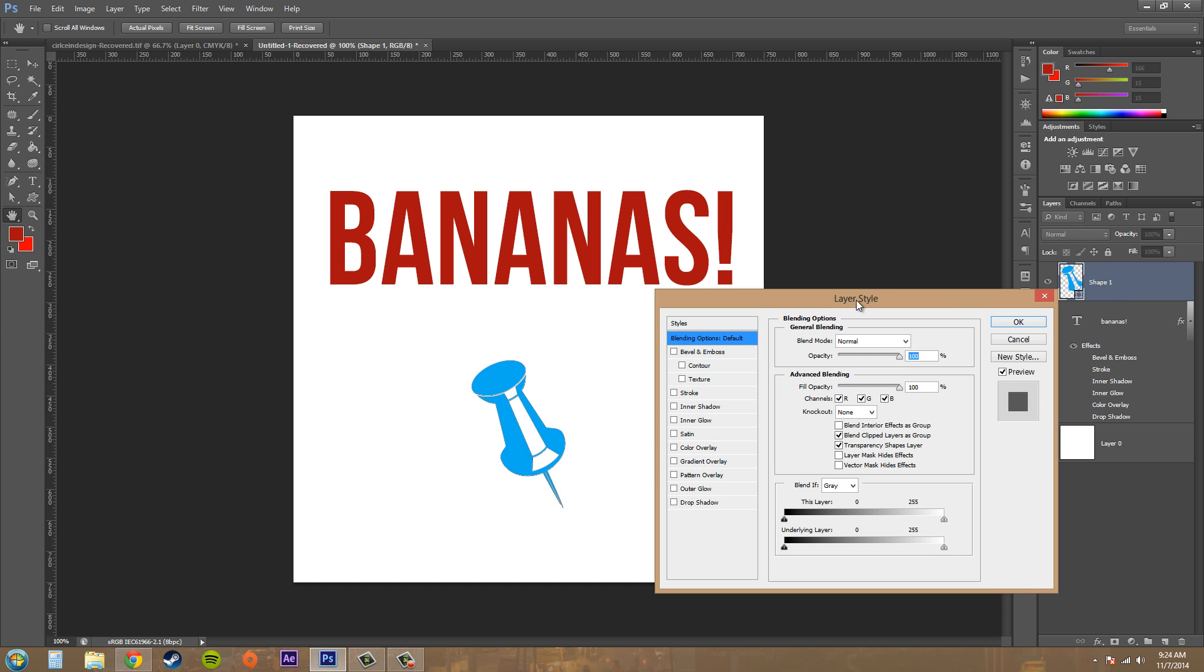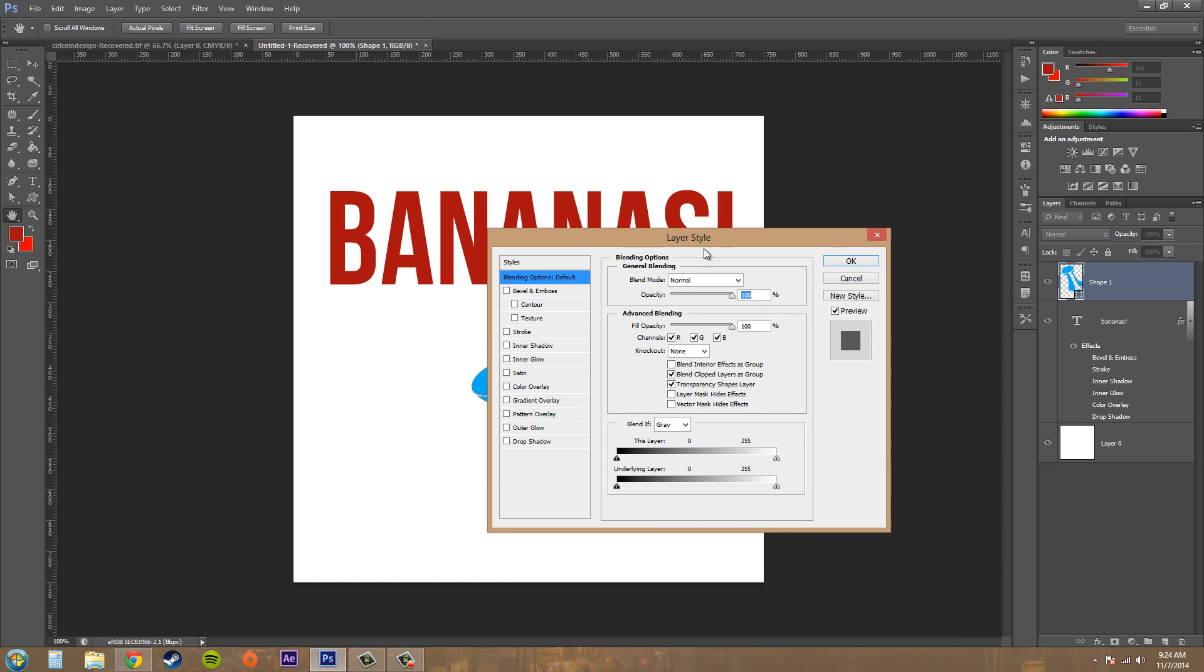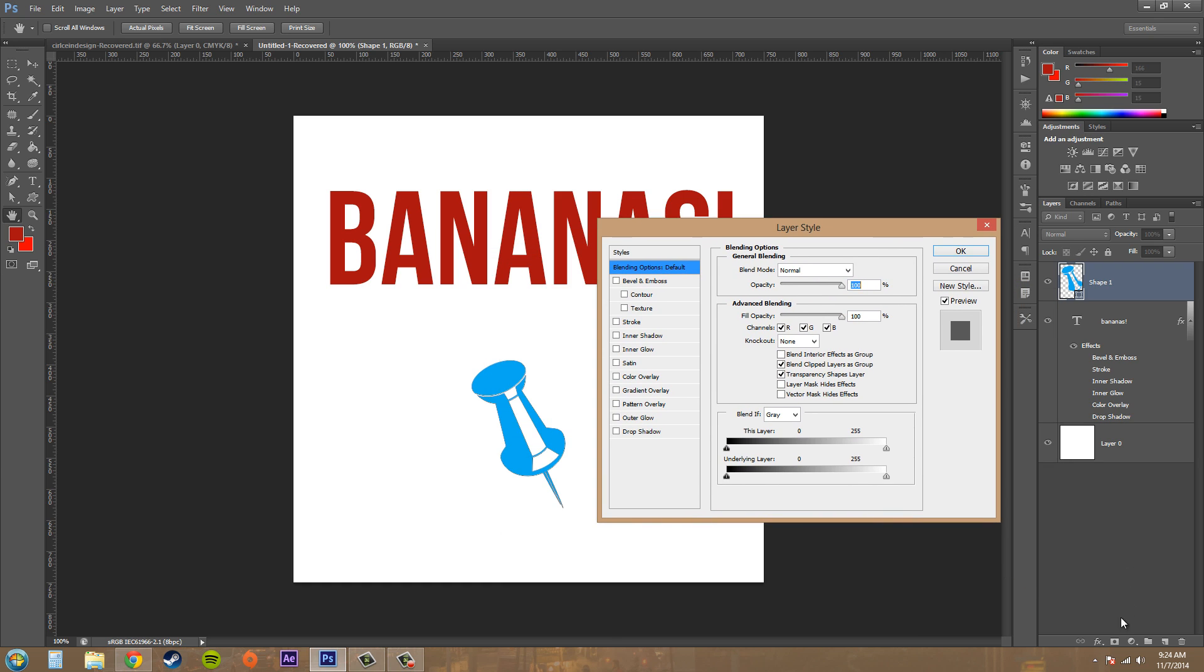So I'm going to double click on it and it's going to bring up the layer styles. Now you can also get to the layer styles by clicking on this FX button down here, or you can just double click like I did.